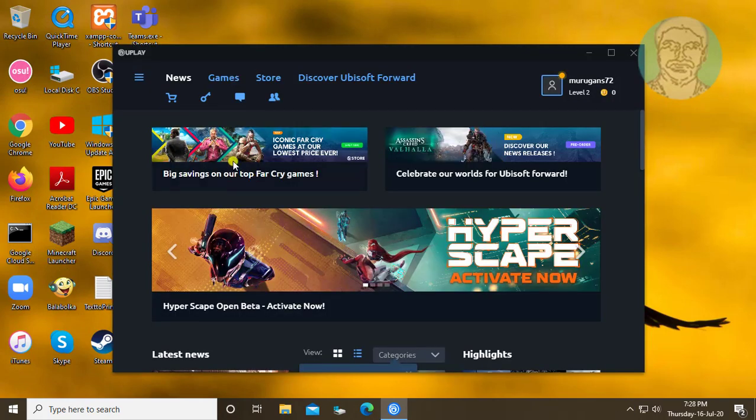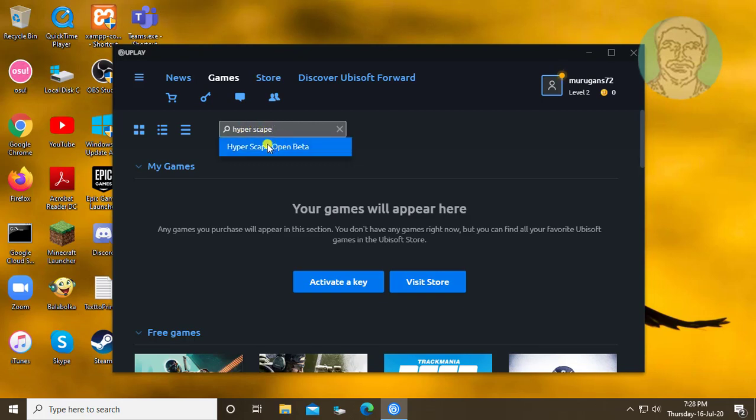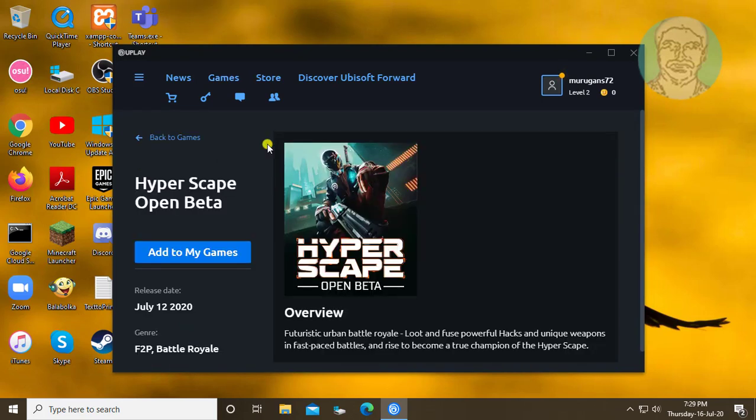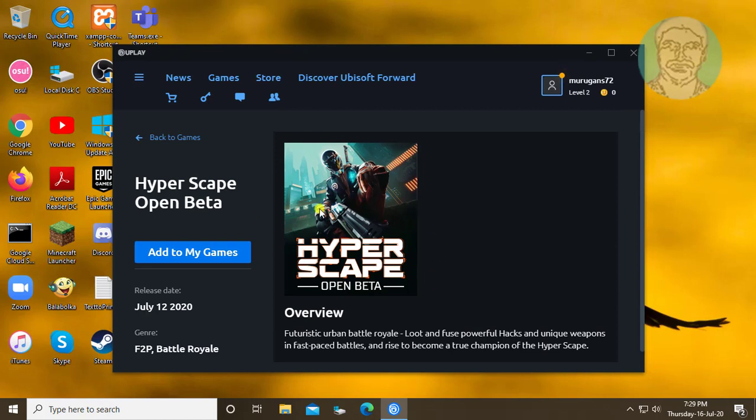Click games. Type Hyperscape. Click add to my games.